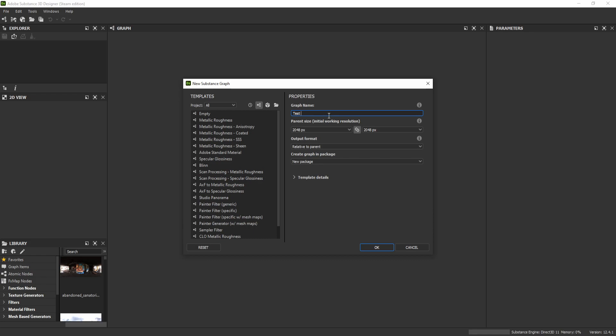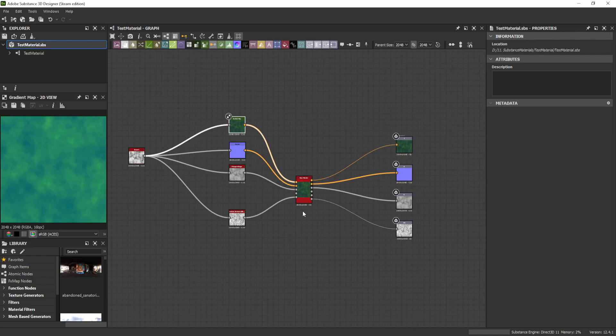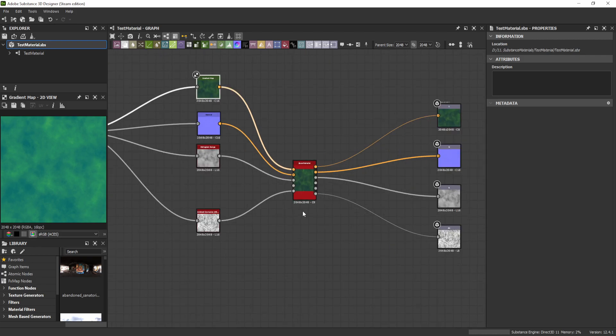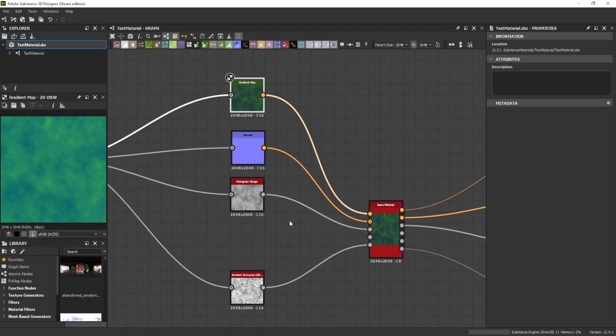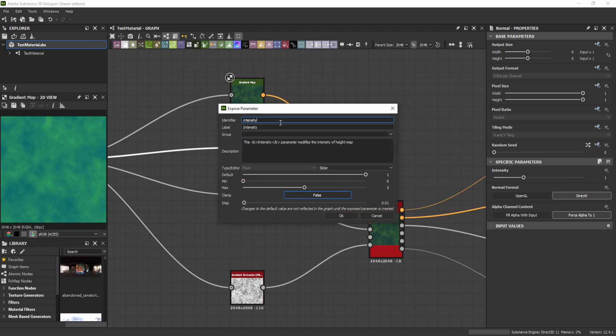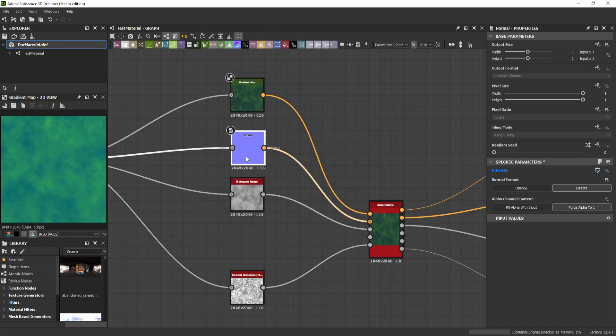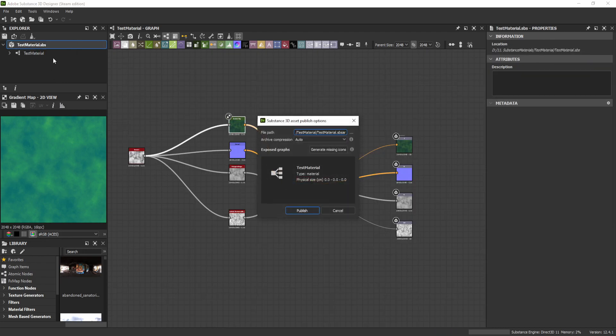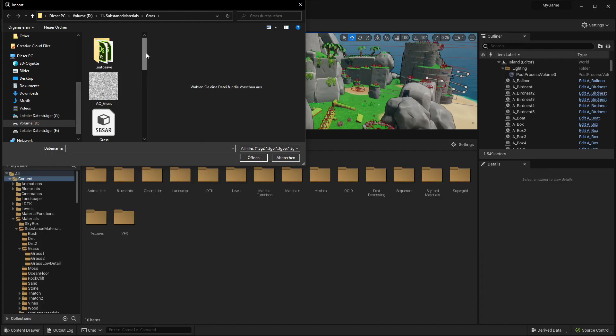Step 2. Create a Substance Material in Designer. Every parameter that you wish to change inside Unreal has to be exposed. To do that, go to a node and click the symbol next to the parameter and select Expose parameter. Now fill in label and identifier so you can find it in Unreal. When you are ready, click Publish.